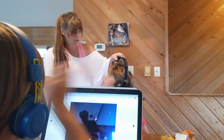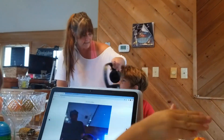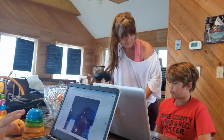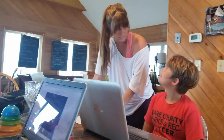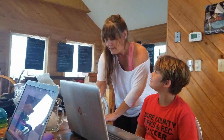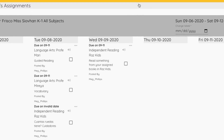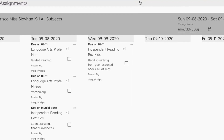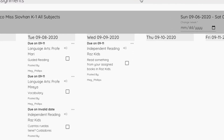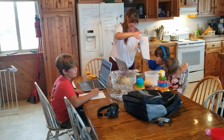After this data gets entered — and it can either be pulled in via API given the school's permission, or it can be entered by the parents or entered by the teachers — once it's in there, each child gets an individual learning plan for each day and they can check it off as they go.